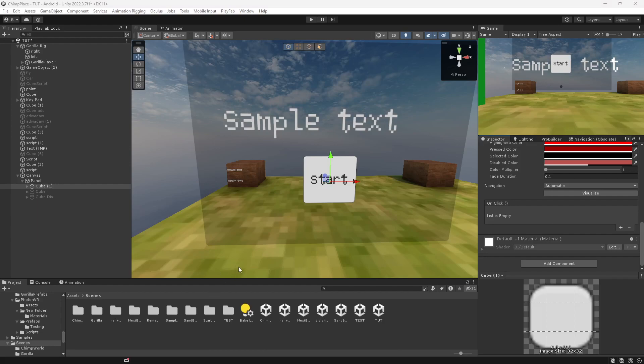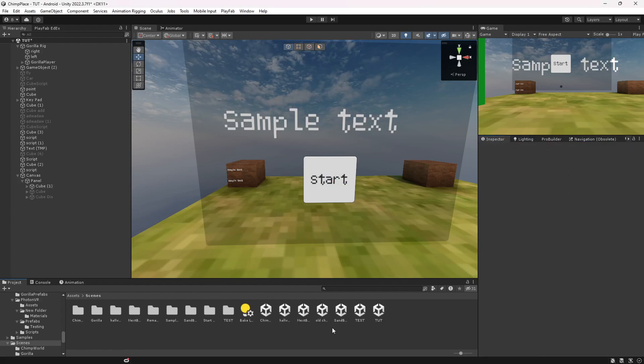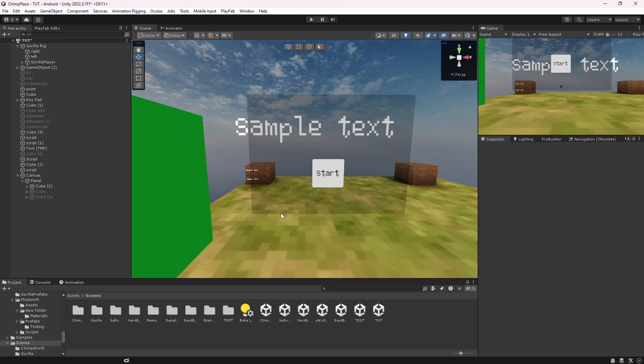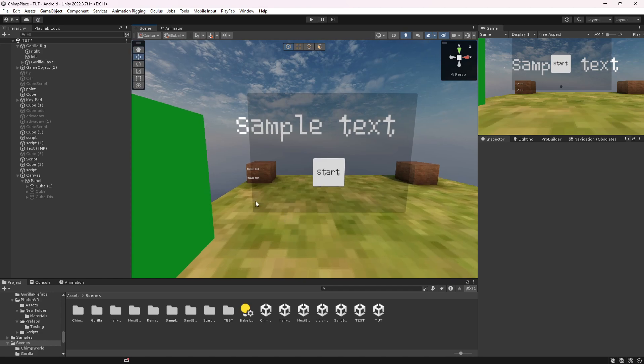Hello everybody, welcome back to another Growtech tutorial. Today I'm going to teach you how you can add a start screen to your Growtech fan game using UI. If you don't know how to set up UI, I'll leave a video in the description on how to set it all up.